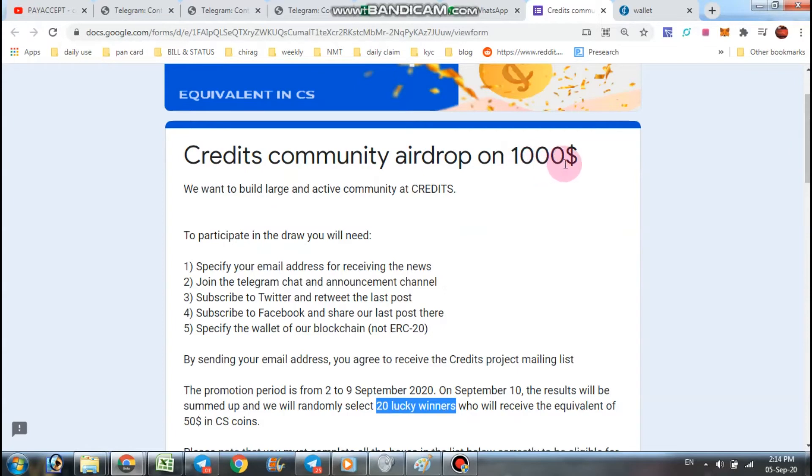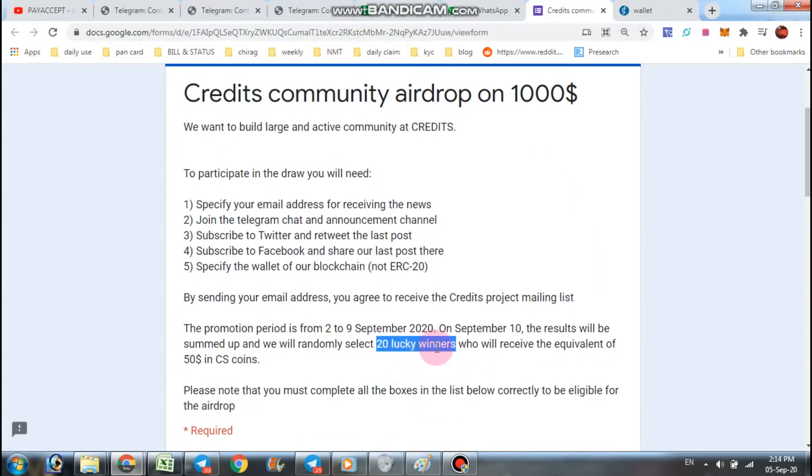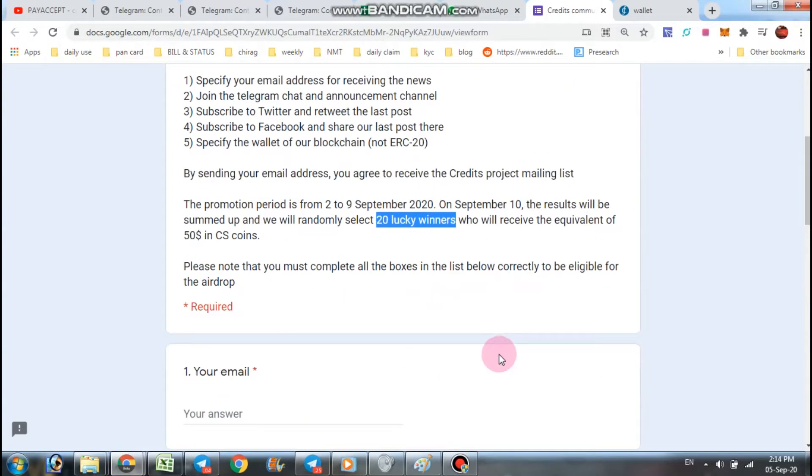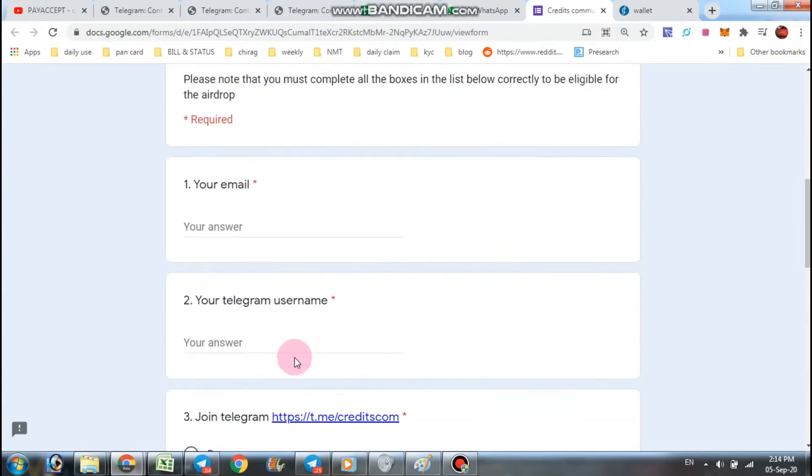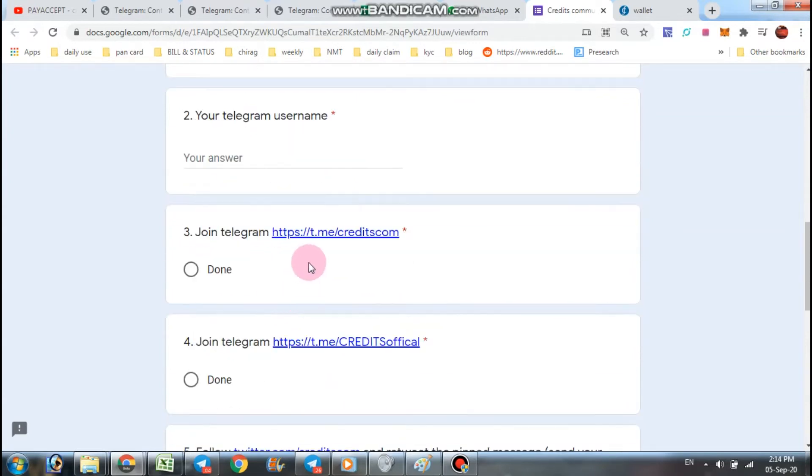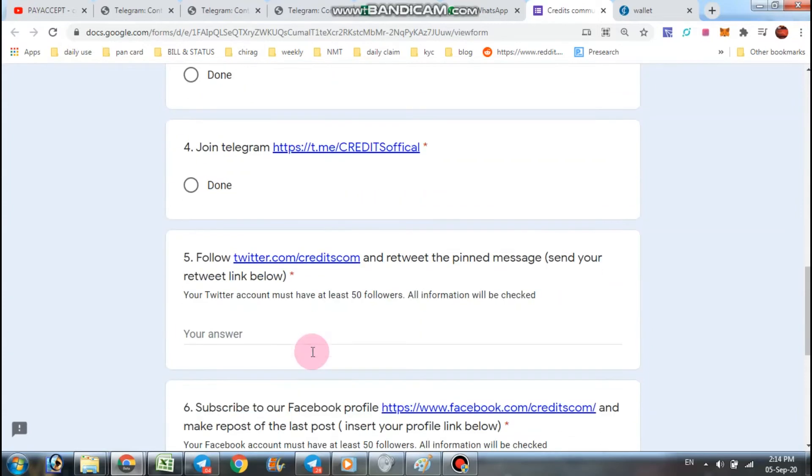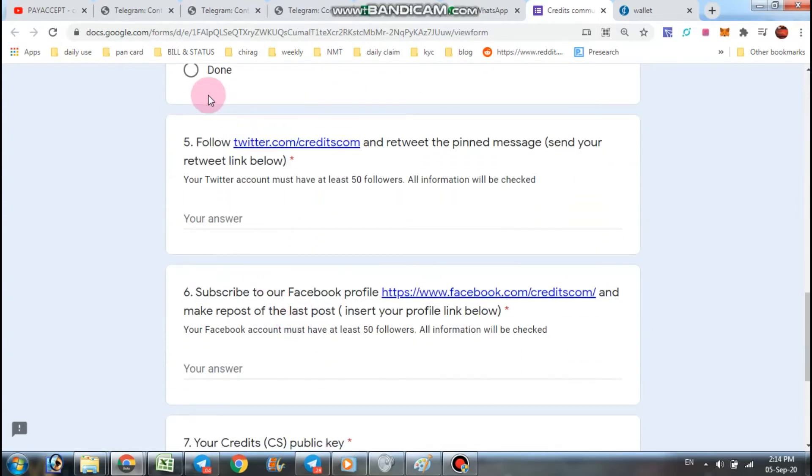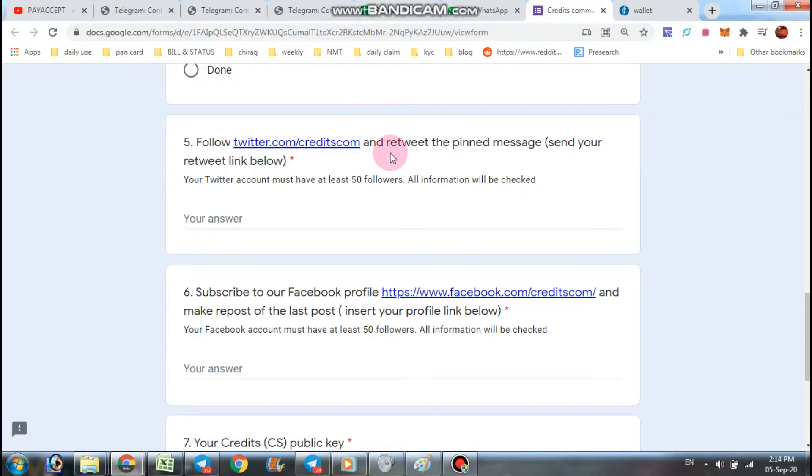Next is Credit Community airdrop of one thousand dollars for 20 lucky winners. Submit your email here, your Telegram username, join two groups and click done button. After, join their Twitter and repost the pinned post and submit the link.